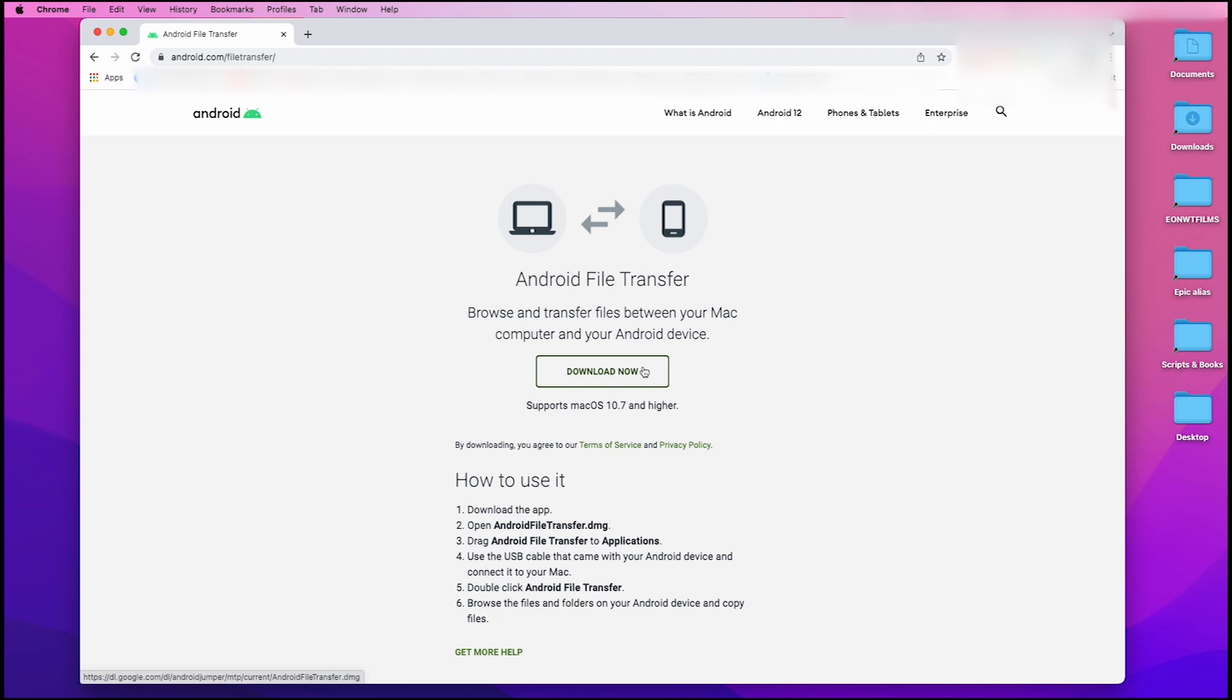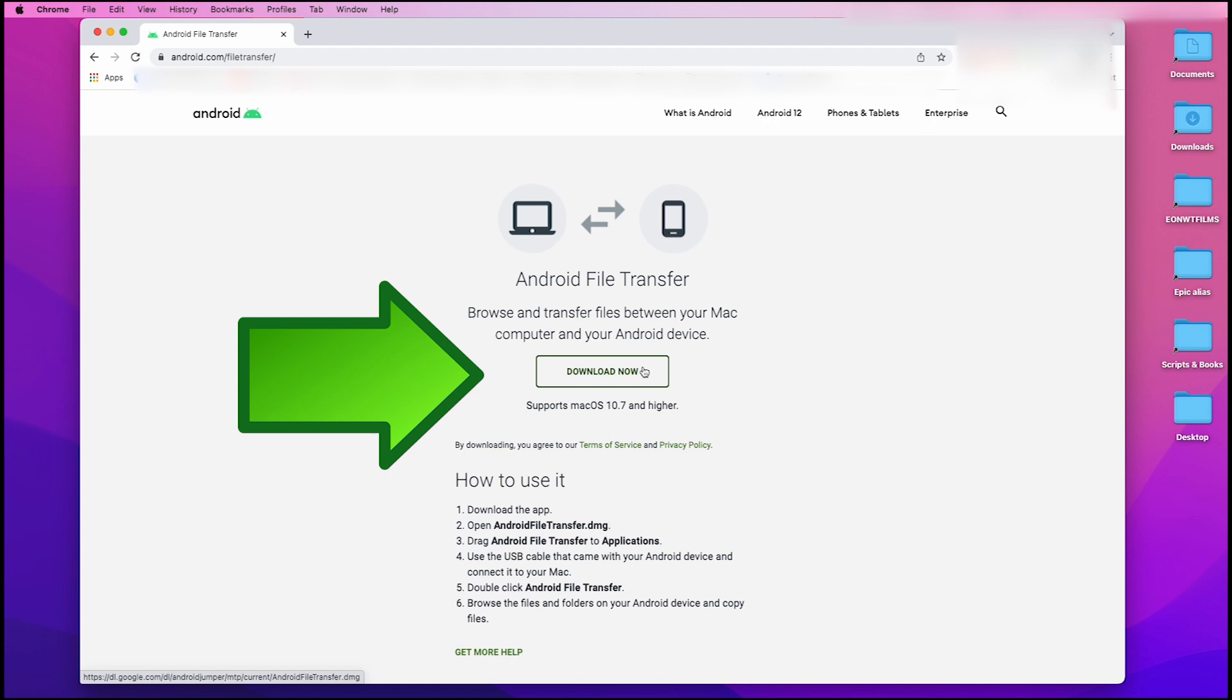This should take you to a new page where you can download the Android File Transfer app to your Mac. Just left-click on Download Now.